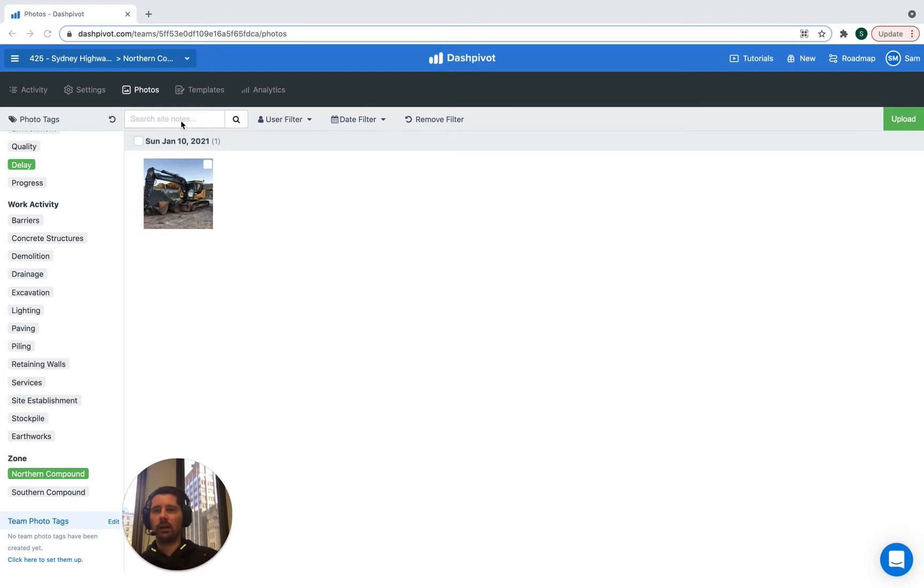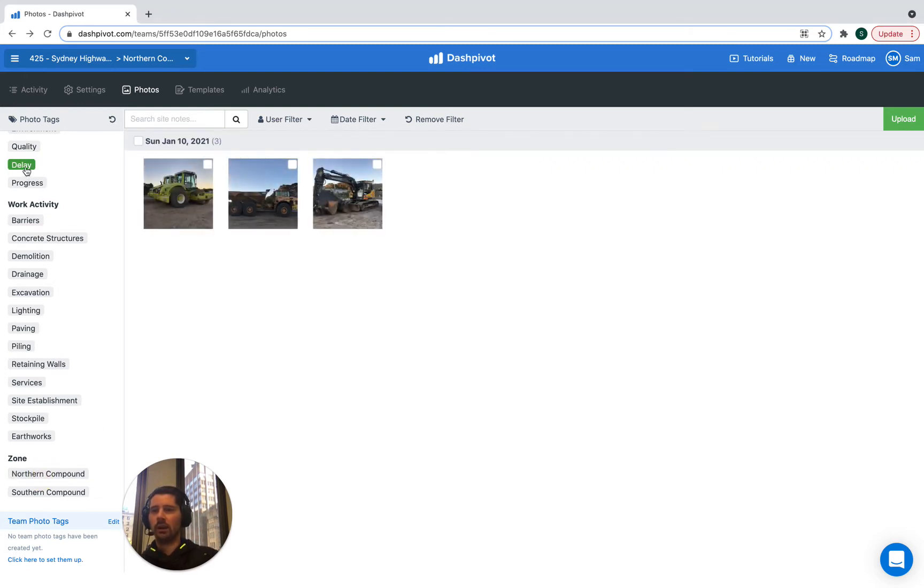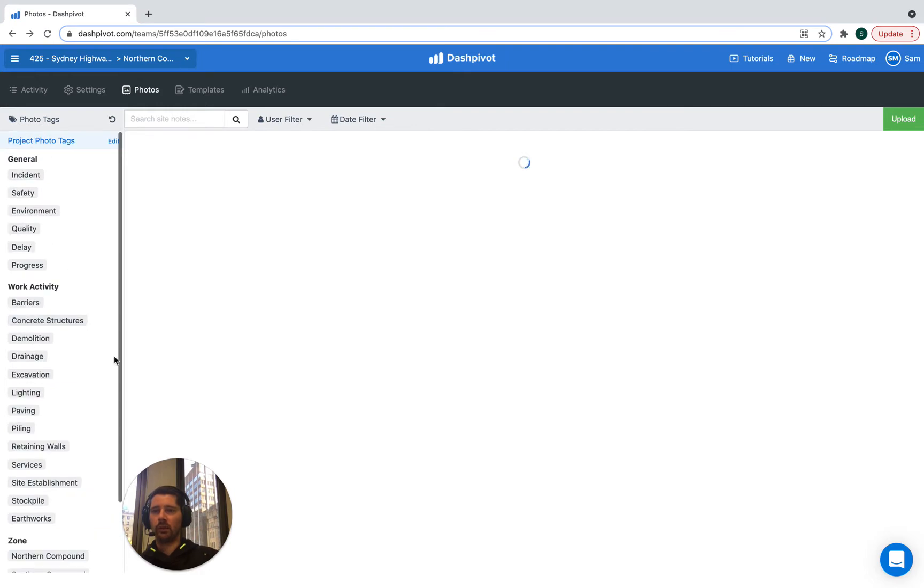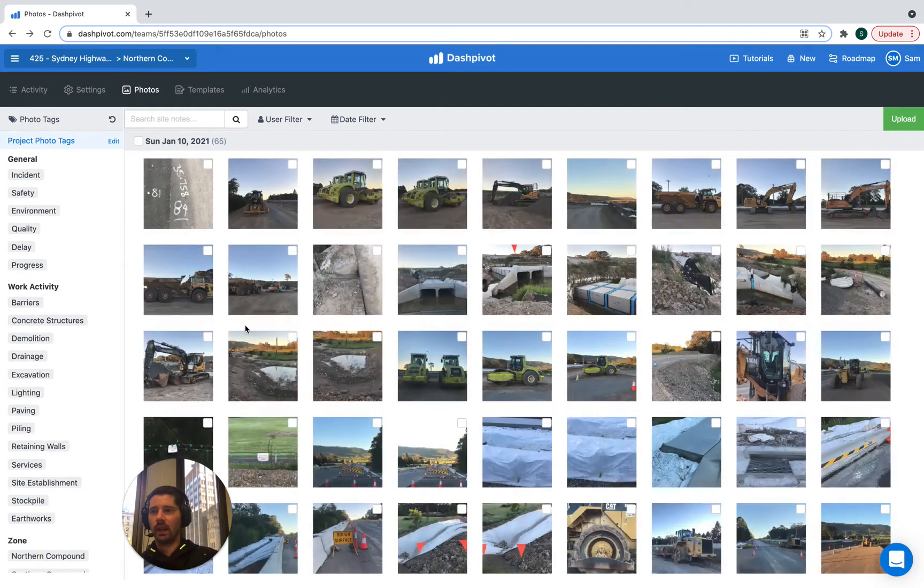So we can search by text, we can filter by the person who uploaded the photo, we can filter by date range and all of those things as well in combination with filtering by these tags.